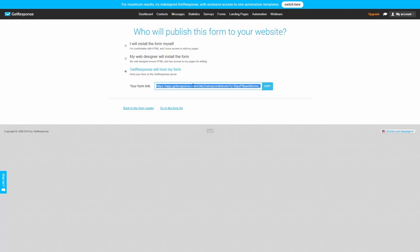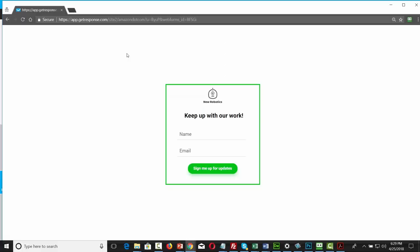For your email marketing list, copy the hosted URL and see how it looks on the web. When you send people to this page, all they'll need to do is put in their name and email address, and then they'll either get something you promised them or they will get updates every time you release a video.